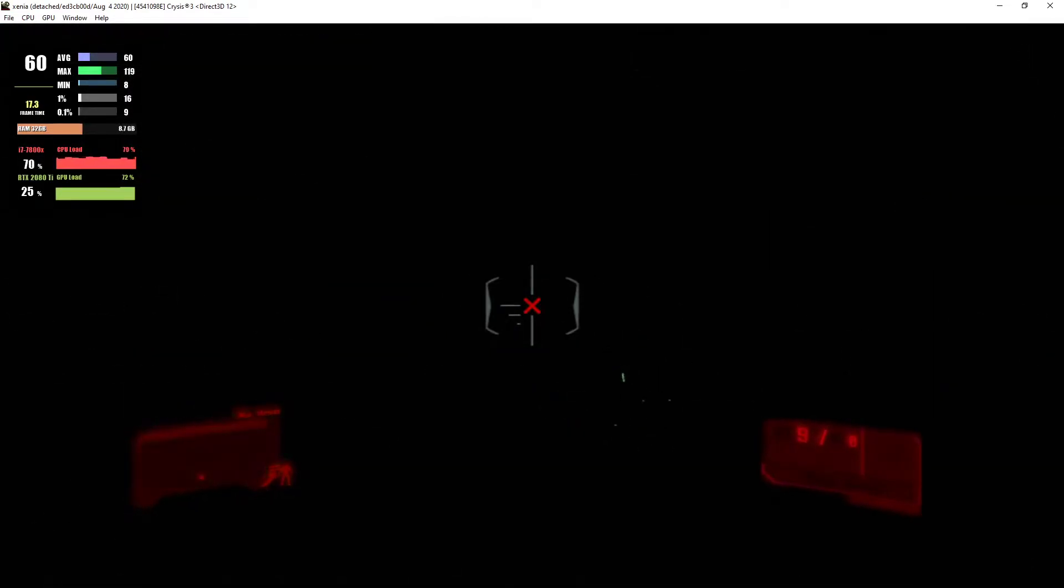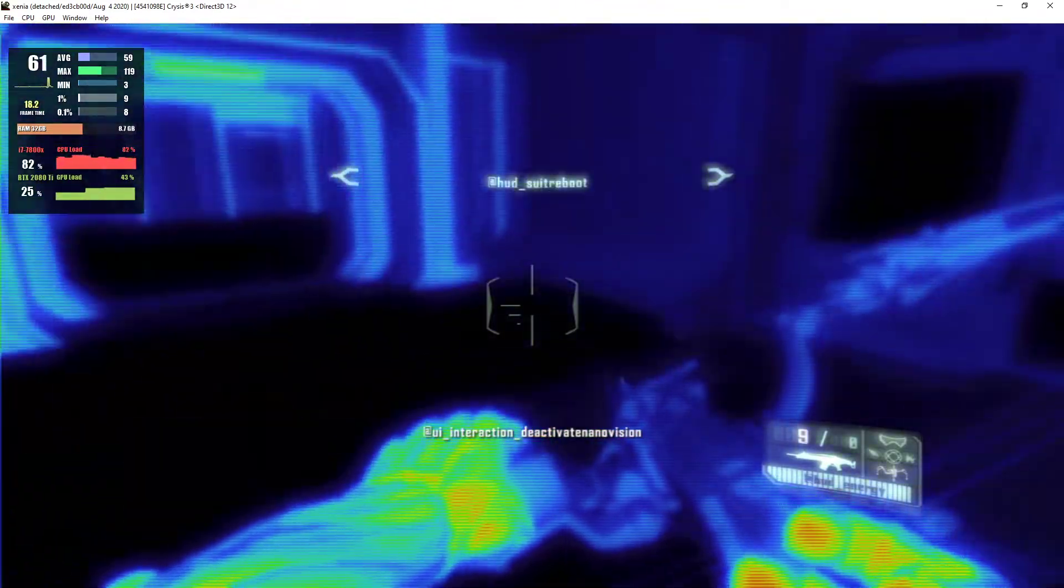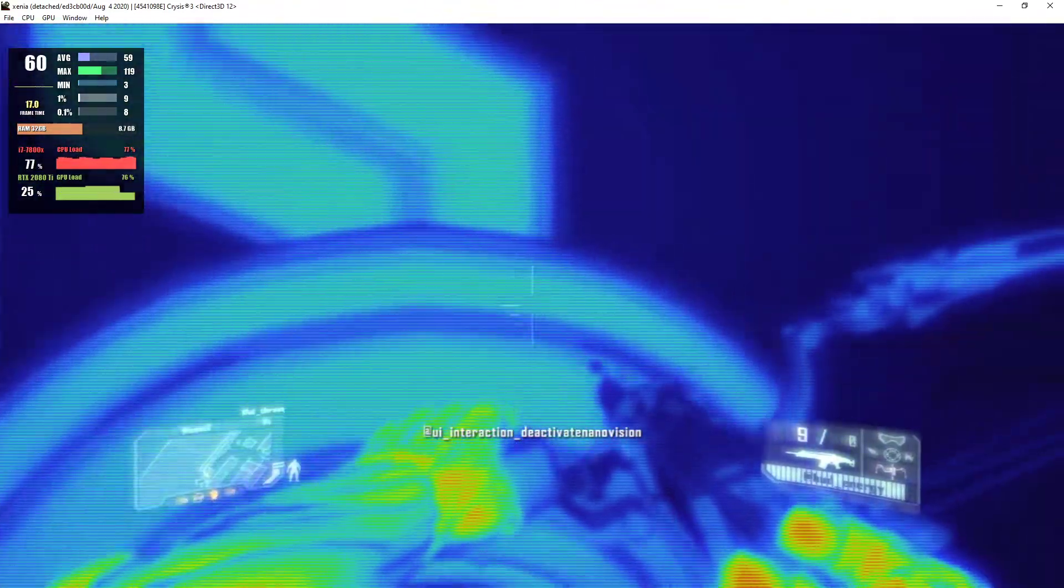Rebooting nanosuit. Well, I hope it's worth it. Nanovision enabled.